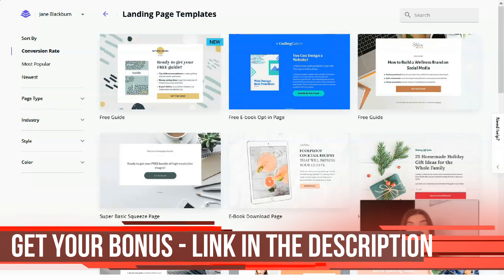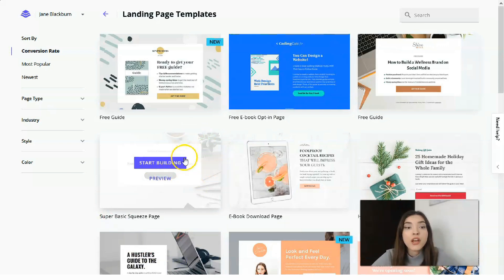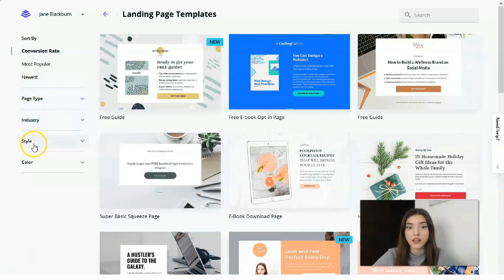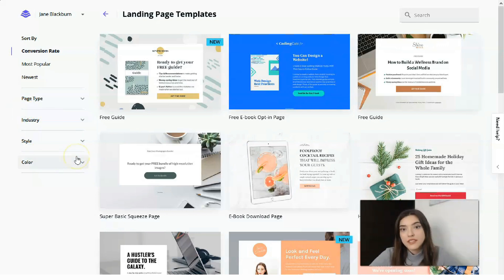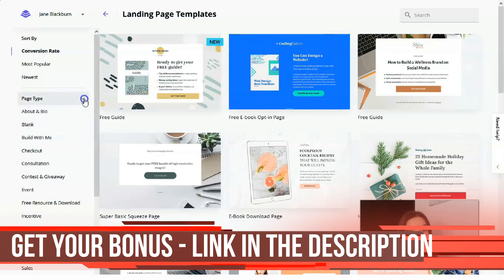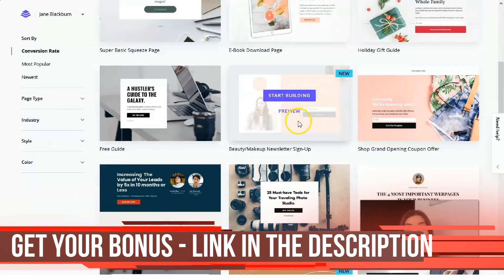This service provides many templates which are free. Let's check them. On the left side we have categories of these templates: page type, industry, style, and color. If you have some idea in your head of how you imagine the style, content, sections, or blocks of your landing page, you may try filtering by those categories.